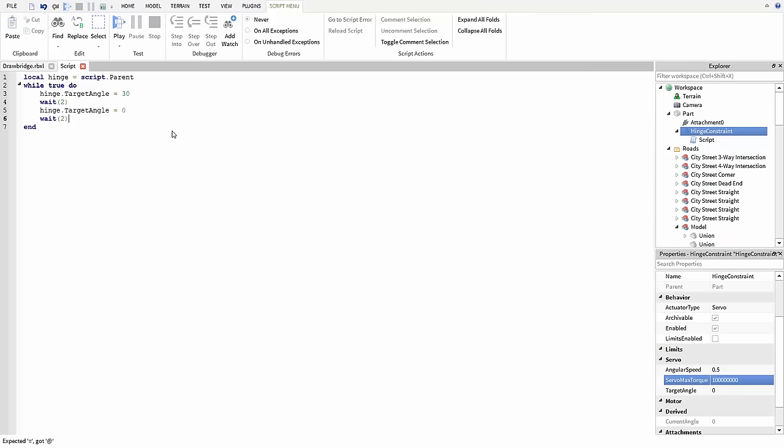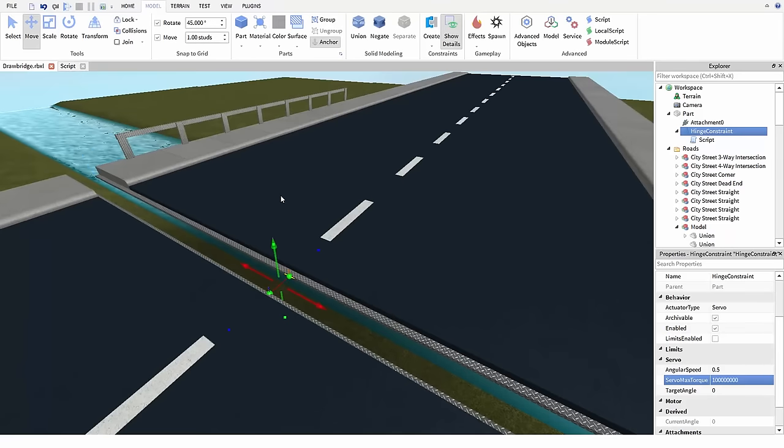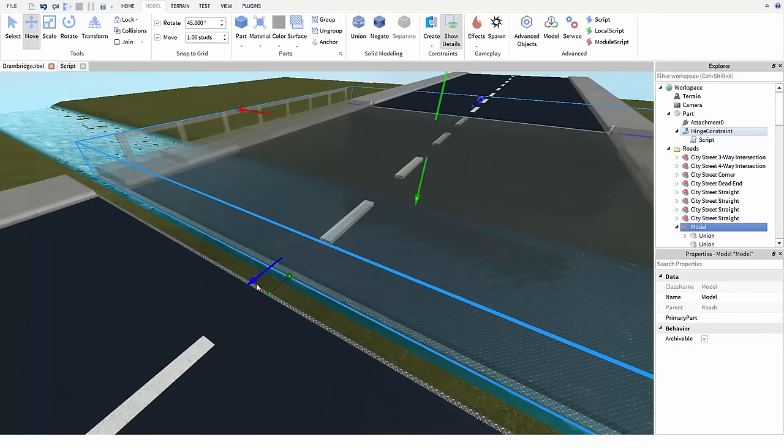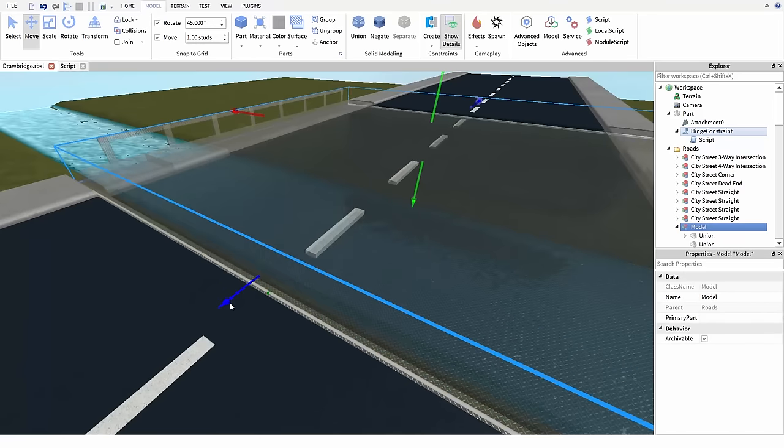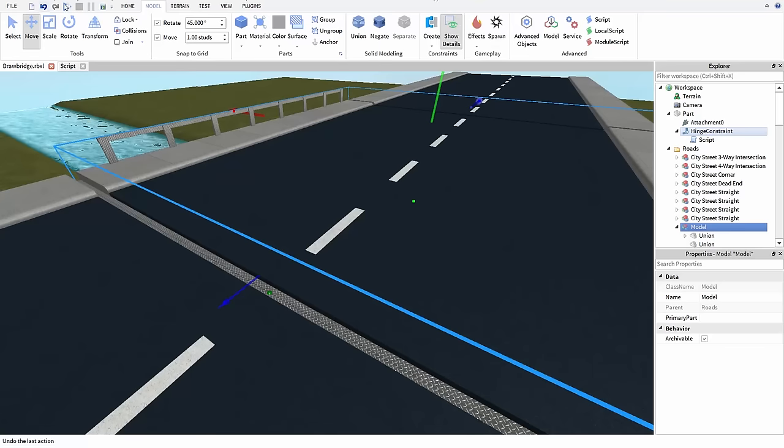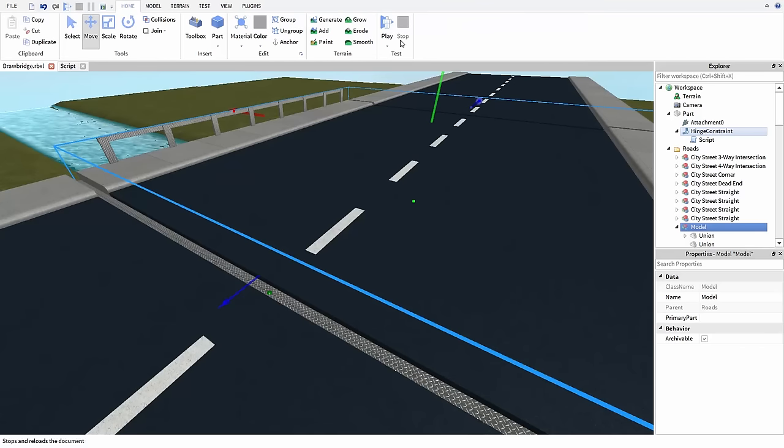For my finished game I'll probably want these waits to be longer, but for now let's just keep them short so we can see this working quickly. And now if we run our game we can see the bridge raising and lowering.